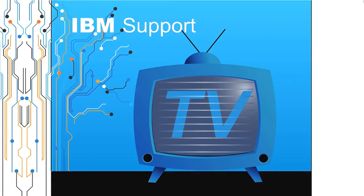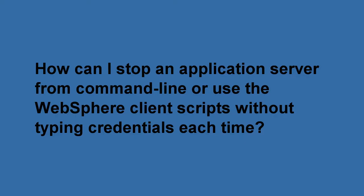Welcome to IBM Support TV, where we answer questions and share technical support information, hints and tips on IBM products. How can I stop an application server from command line or use the WebSphere client scripts without typing credentials each time?